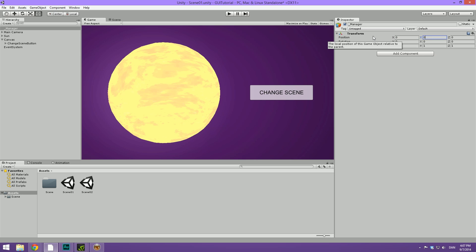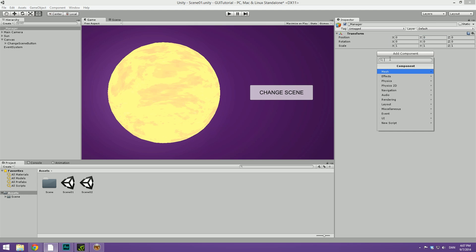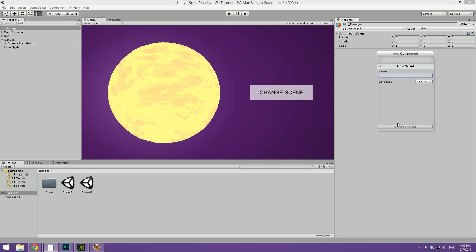So I'm just going to zero out the position just for good practice. Let's hit add component, new script, and let's make this of type C sharp, though this will of course also work with JavaScript, not much conversion needed here. And let's call this change scene.